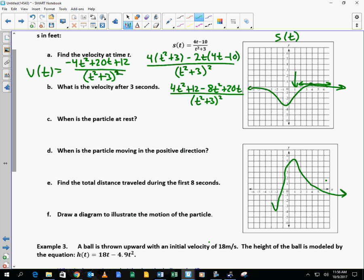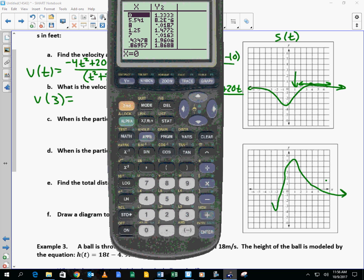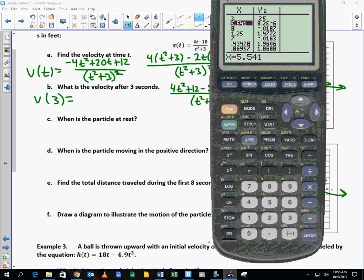I asked Emma earlier: is the derivative positive or negative at 1? She said positive because the slope is positive, and sure enough our derivative graph has a positive value there. The question is, what is the velocity after 3 seconds? I can go to my table, look at y sub 2 which is the derivative, plug in 3, and it evaluates right away: the velocity is 0.251 feet per second.